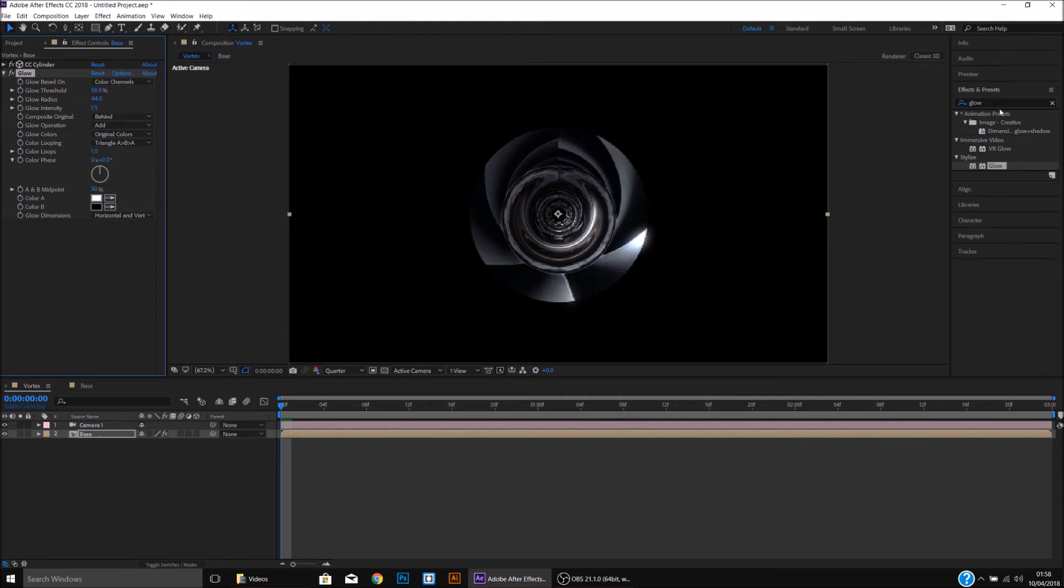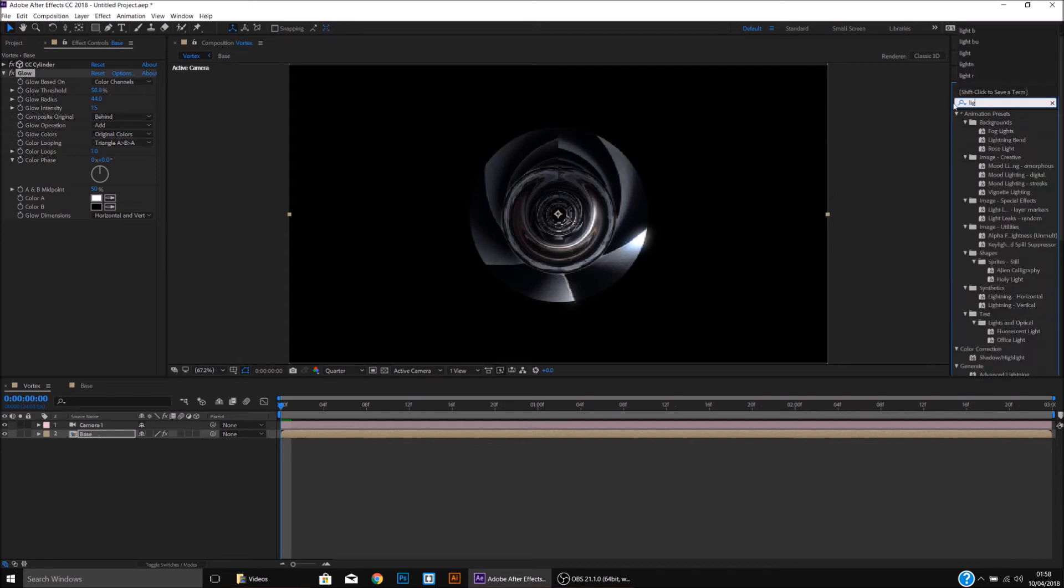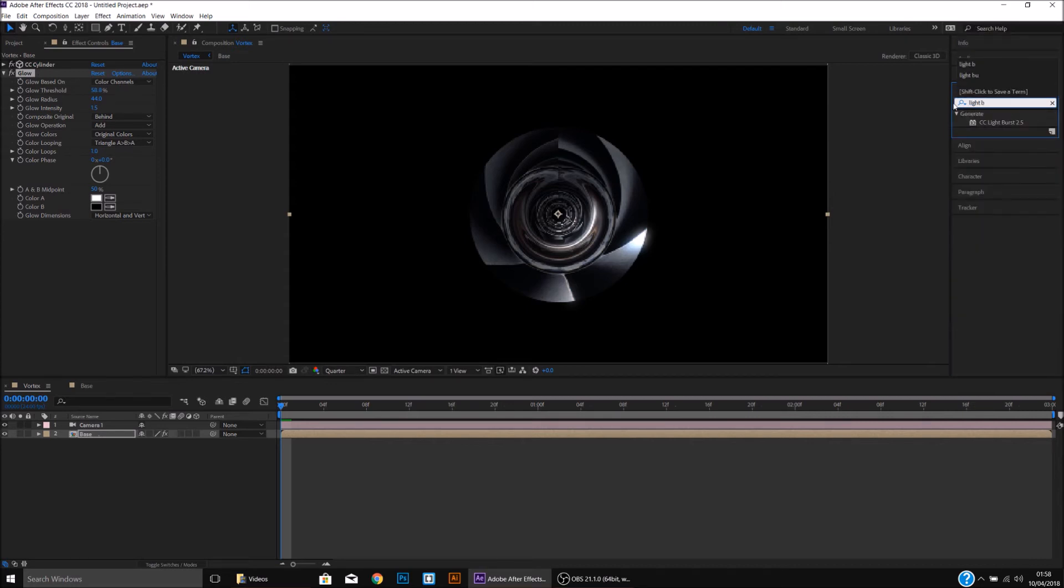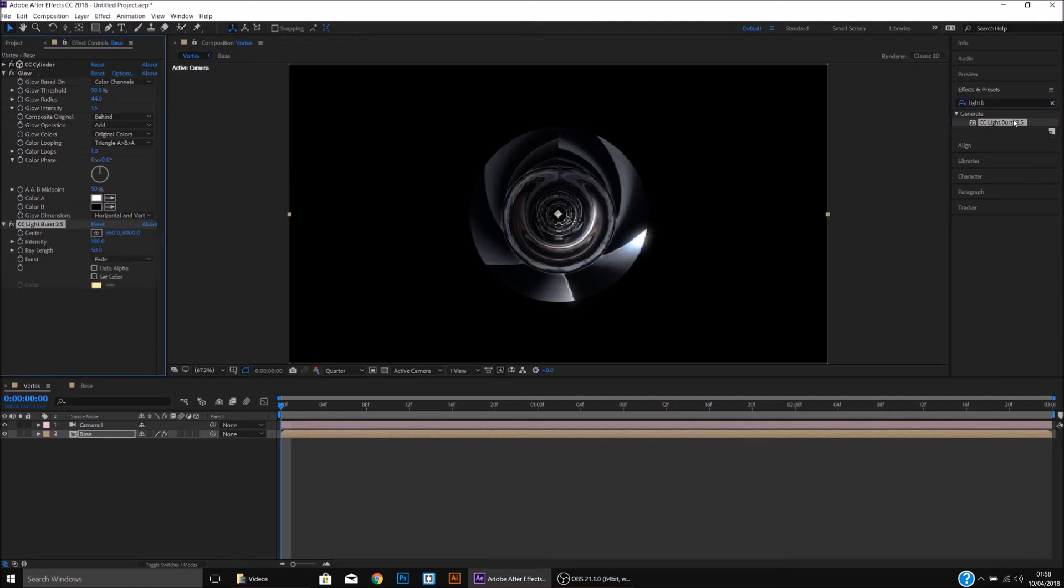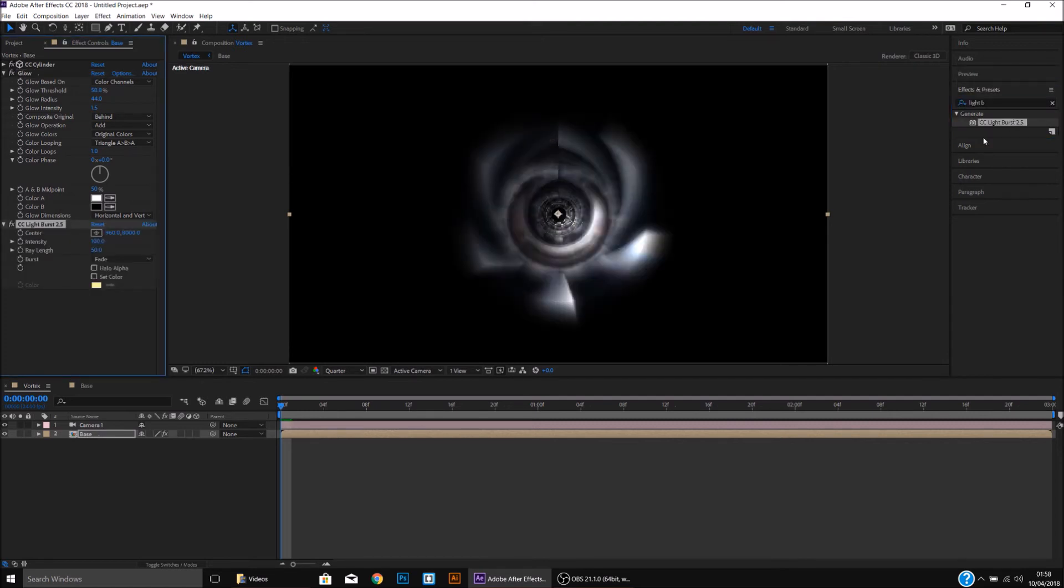Then I'm going to go back into the Effects and Presets, and we'll type in Light Burst. I'll apply this to the Base. You'll notice instantly it looks very fast.